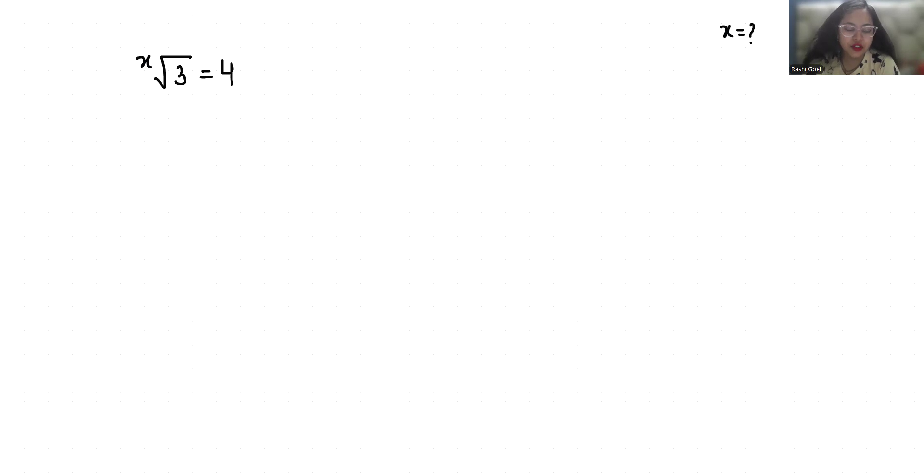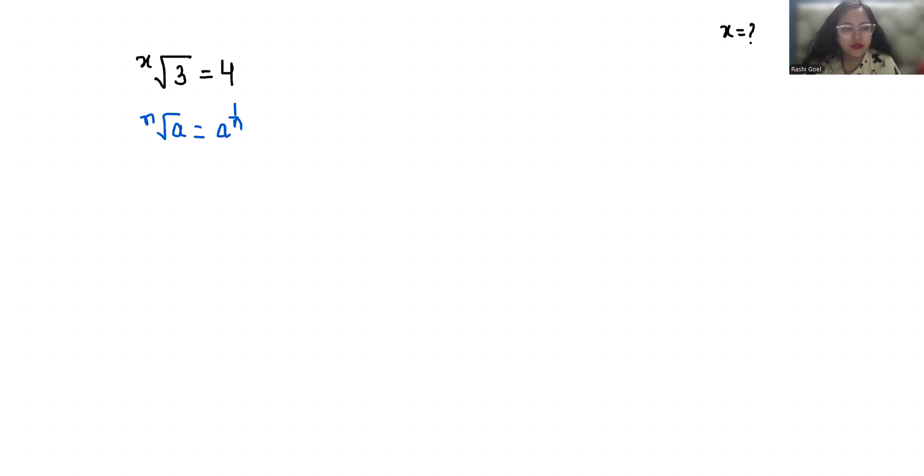According to exponent rule, n√a we can write as a^(1/n). So this we can write as 3^(1/x) = 4. Now I'm going to multiply with power x on both sides. This will cancel out, so we can write 4^x = 3.